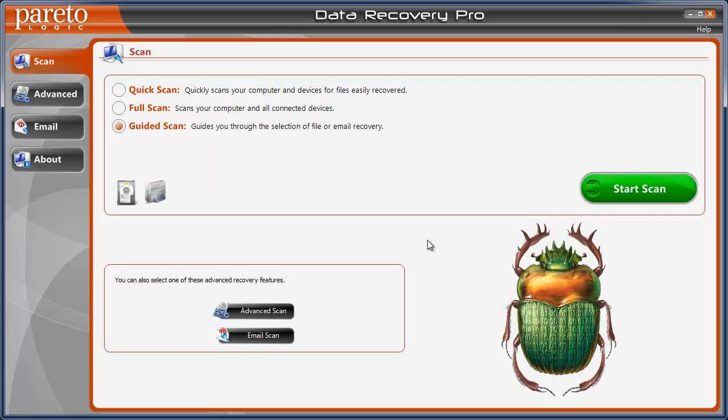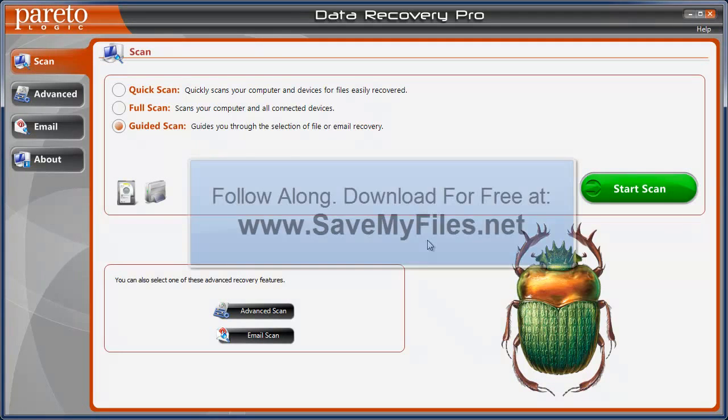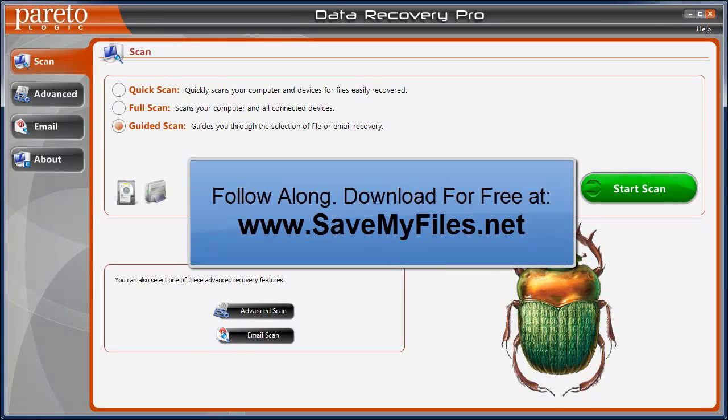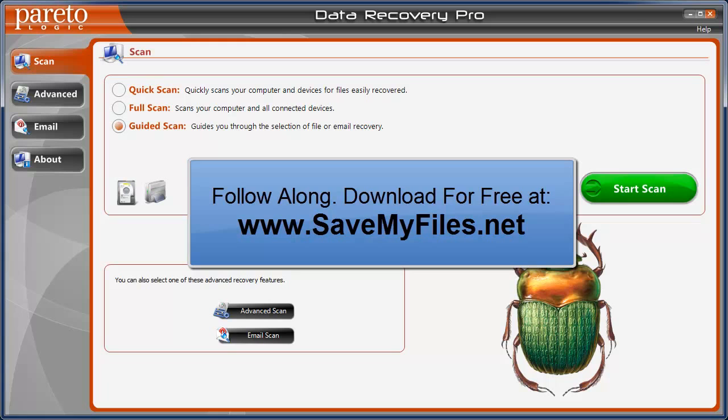You can go to www.savemyfiles.net to download this if you would like and kind of walk through it with me. You can download it for free. It will scan any kind of drive that you have. But if you find files that you would like to recover, you do have to buy the software to recover the files.